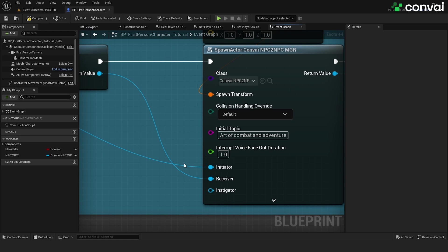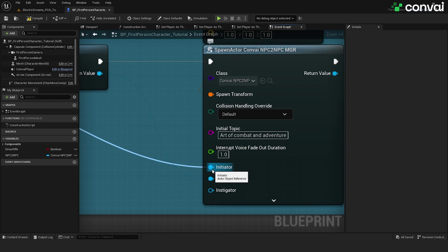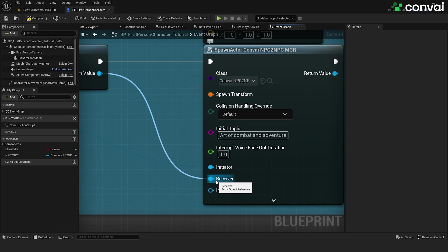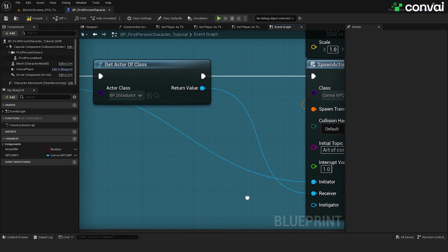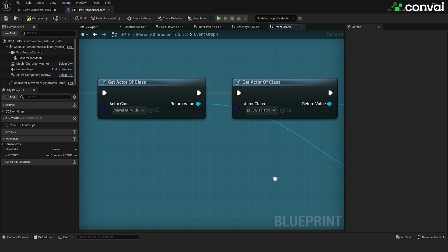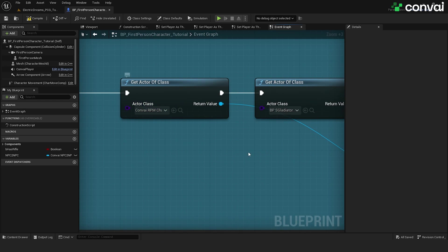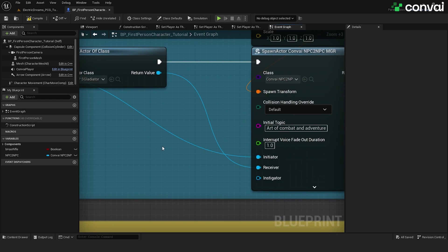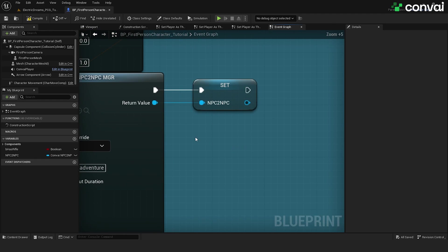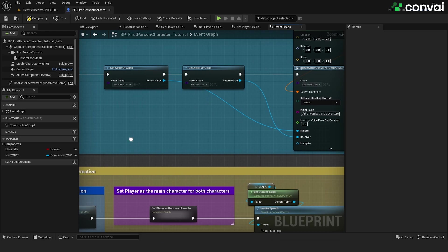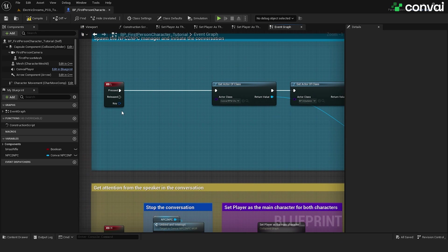Finally, we need to identify which NPC will initiate the conversation and which will receive it. Here, we use the Ready Player Me character as the initiator who will start the conversation and the MetaHuman character will be the receiver. Once this is done, we'll save the spawned object to a variable because we are going to need it later on. This completes the setup for our first hotkey.